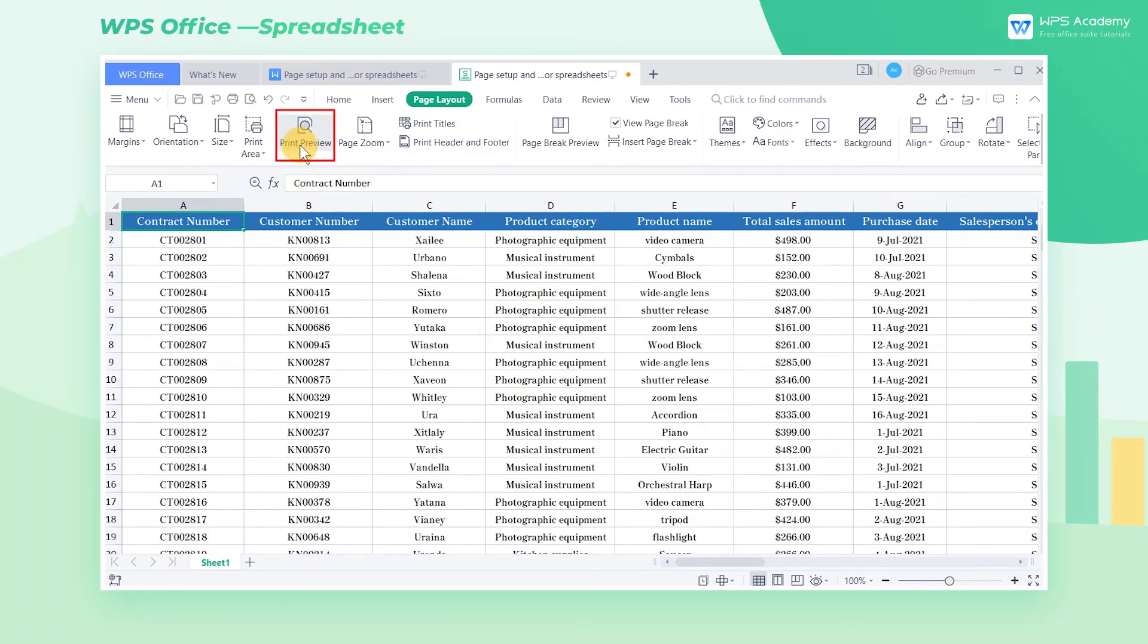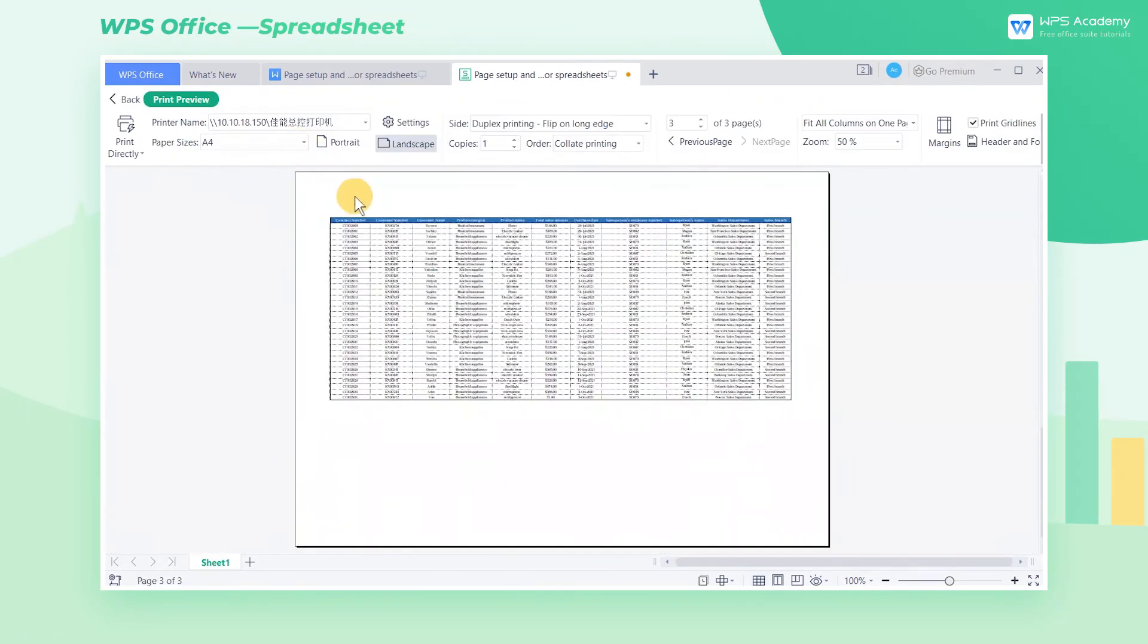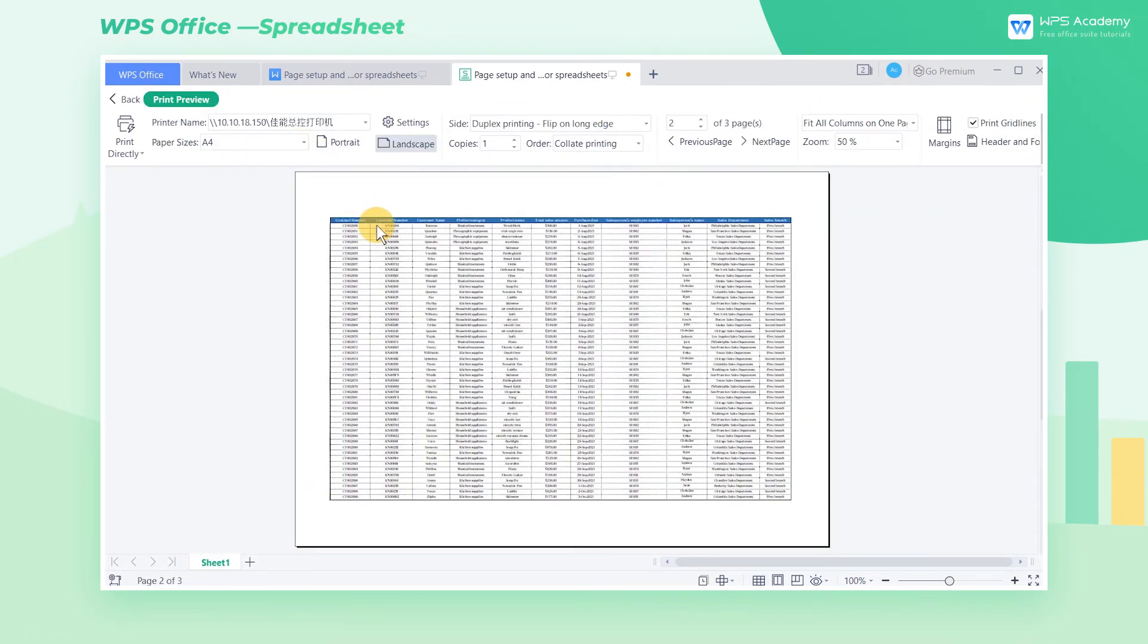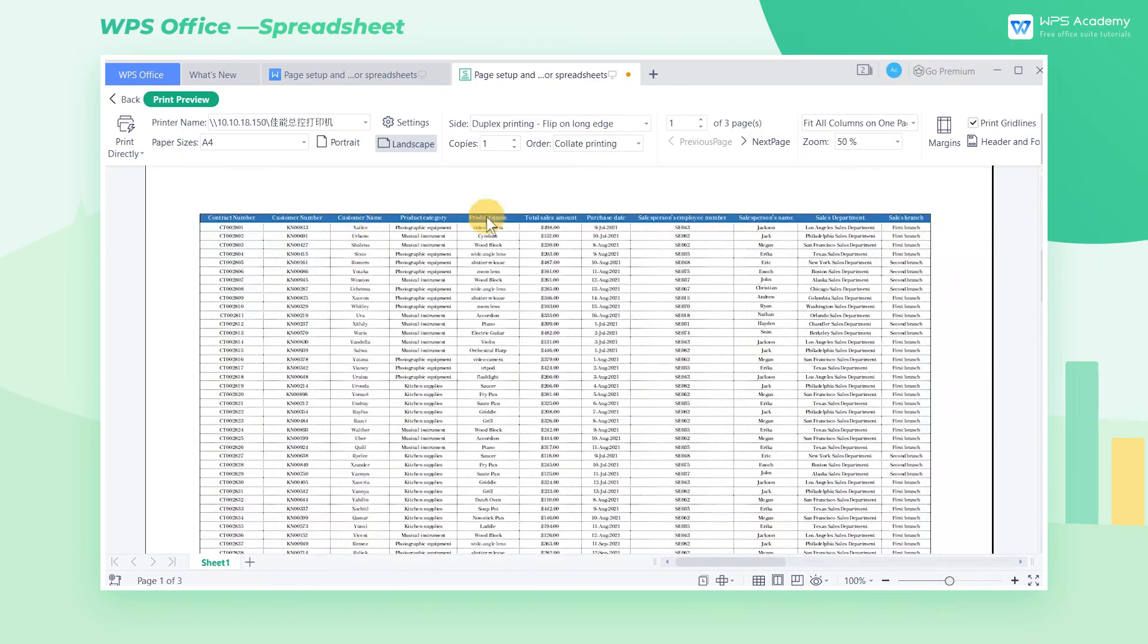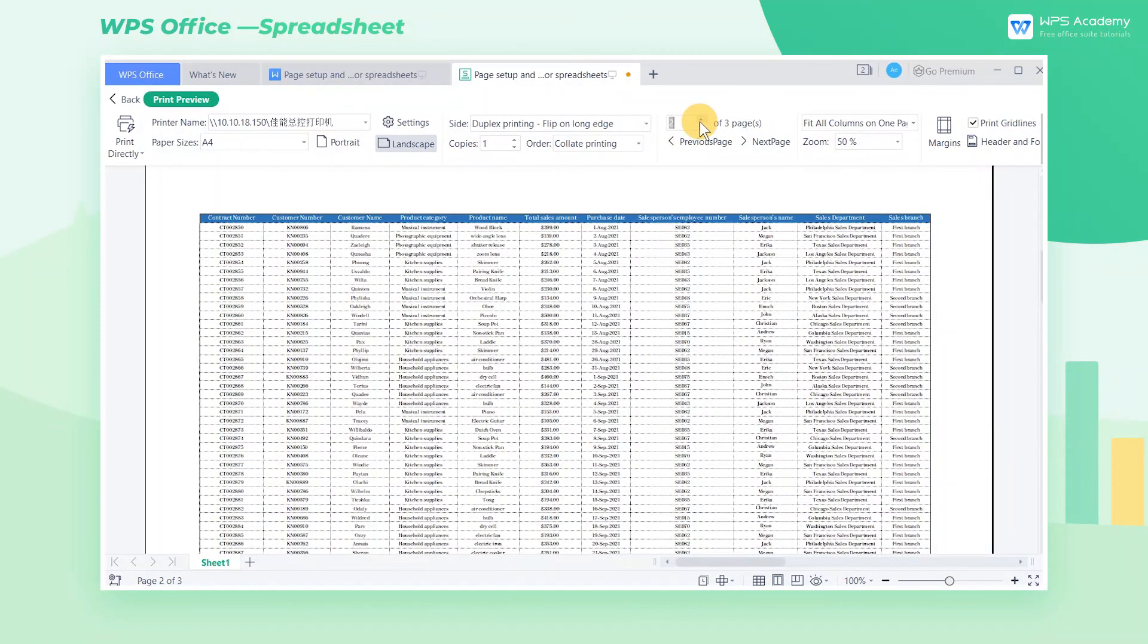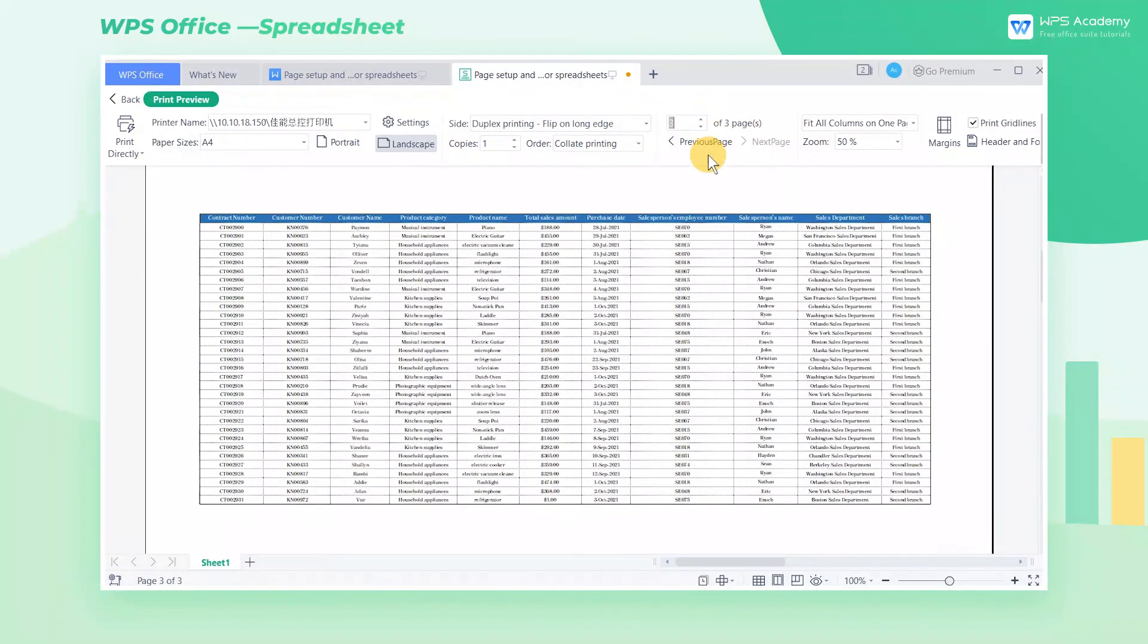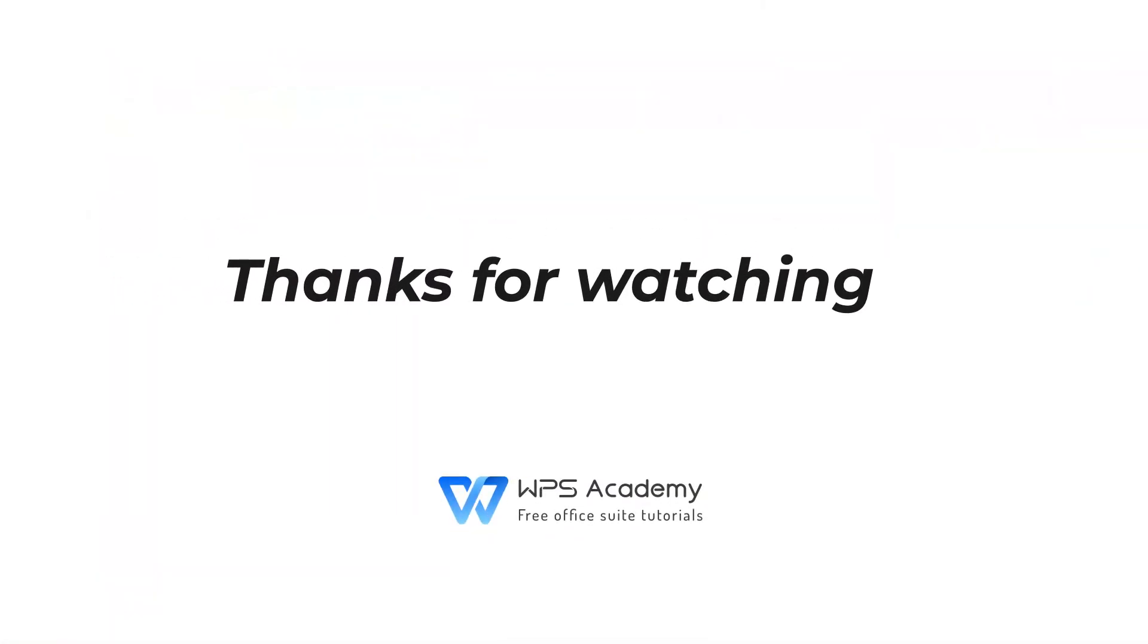Back to the print preview page, we will find that all pages now have header lines. These are some practical skills of setting up pages and printouts. Did you get it? I'll see you next time.